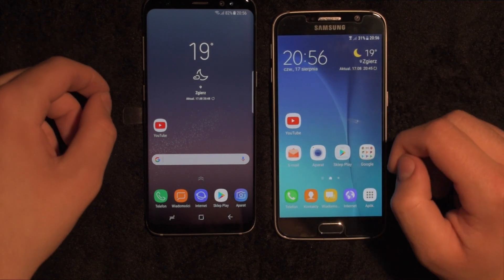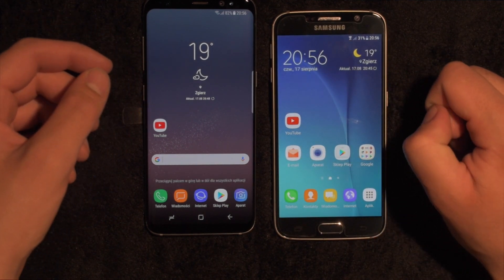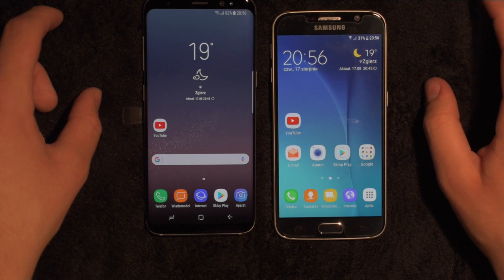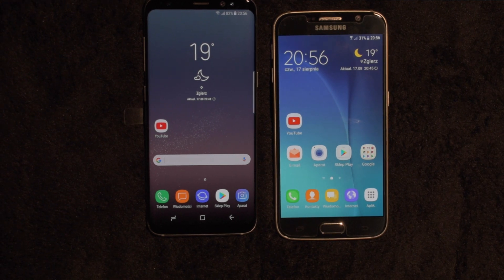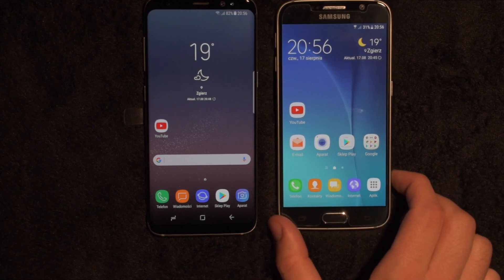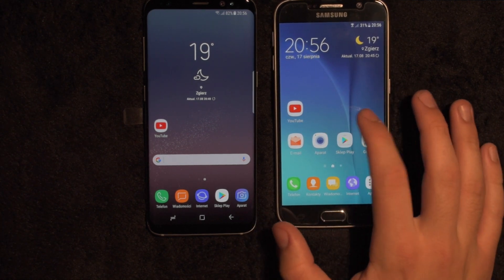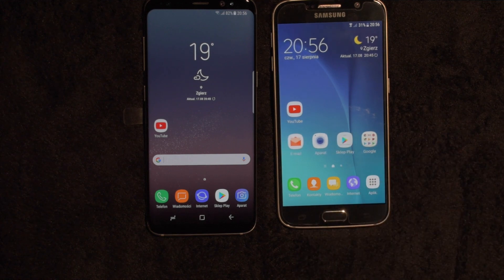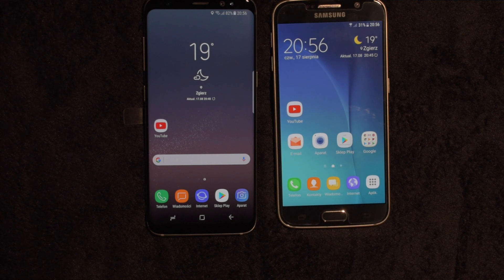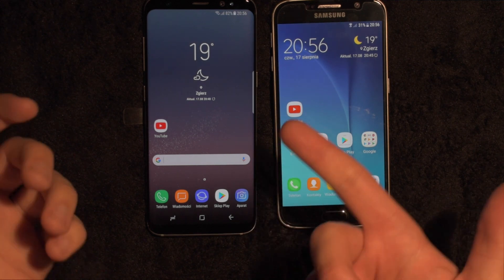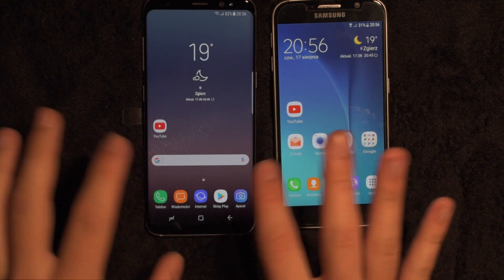Not a huge deal. A little bit faster on the S8. So overall, I thought there would be much more differences in terms of speed between these two models, because I'm not so happy about the Galaxy S6 performance. But unfortunately there isn't a noticeable difference between these two.